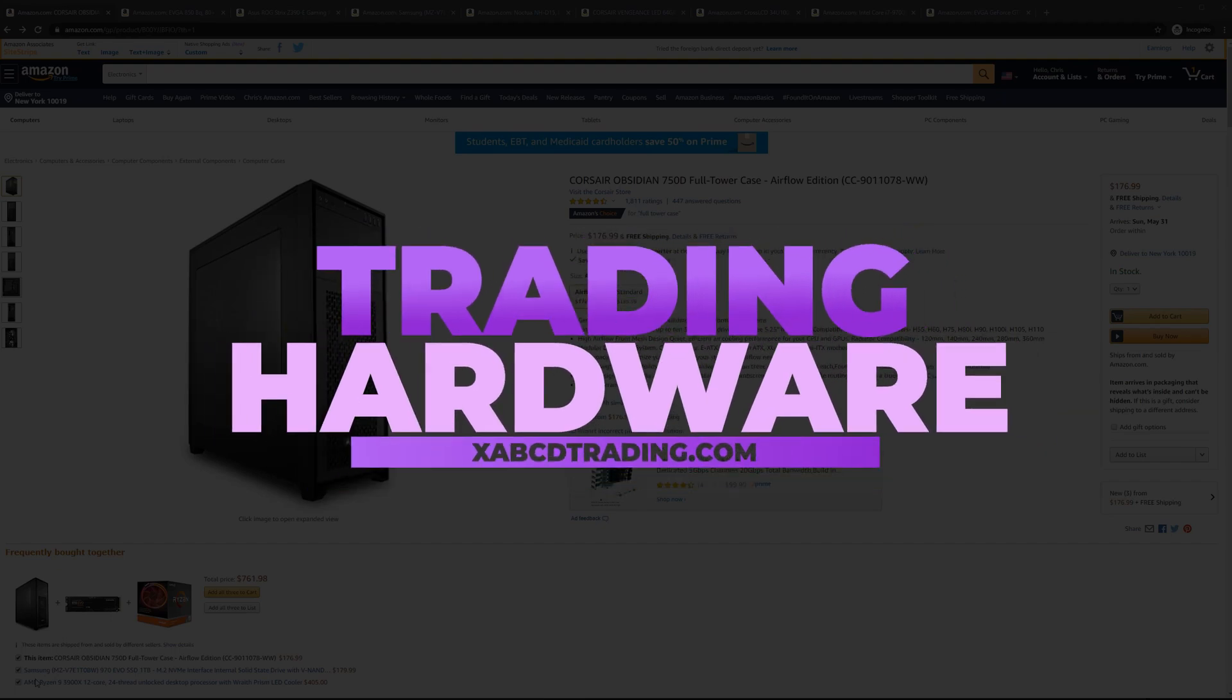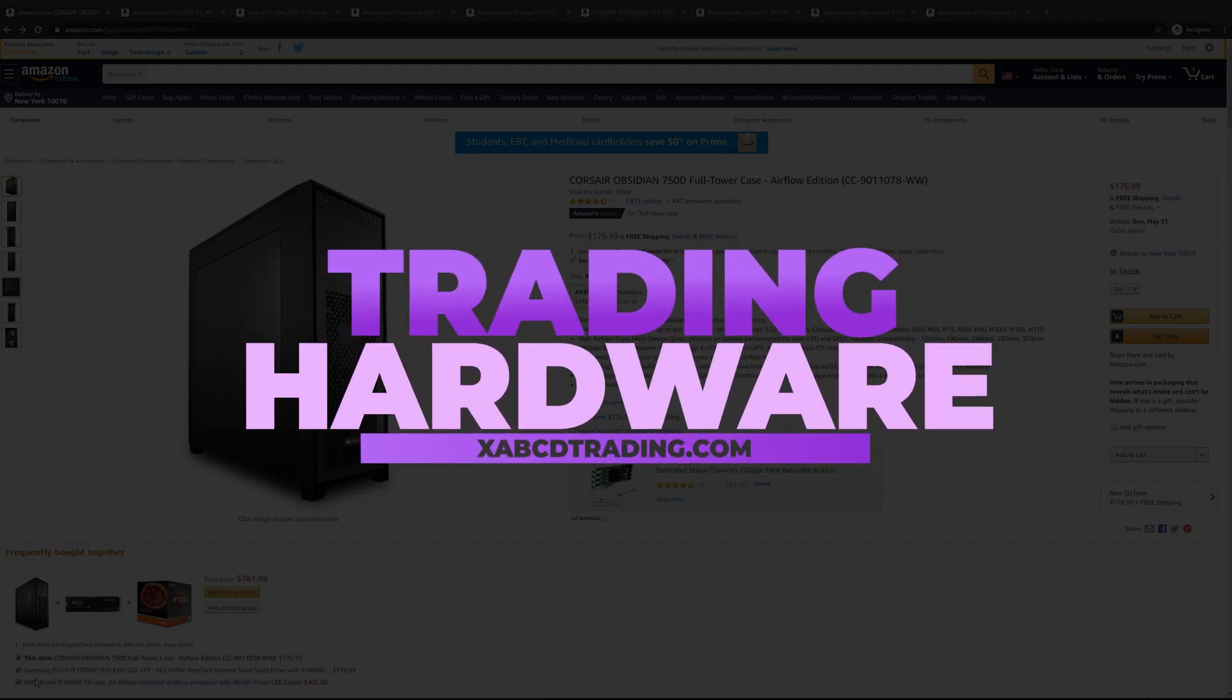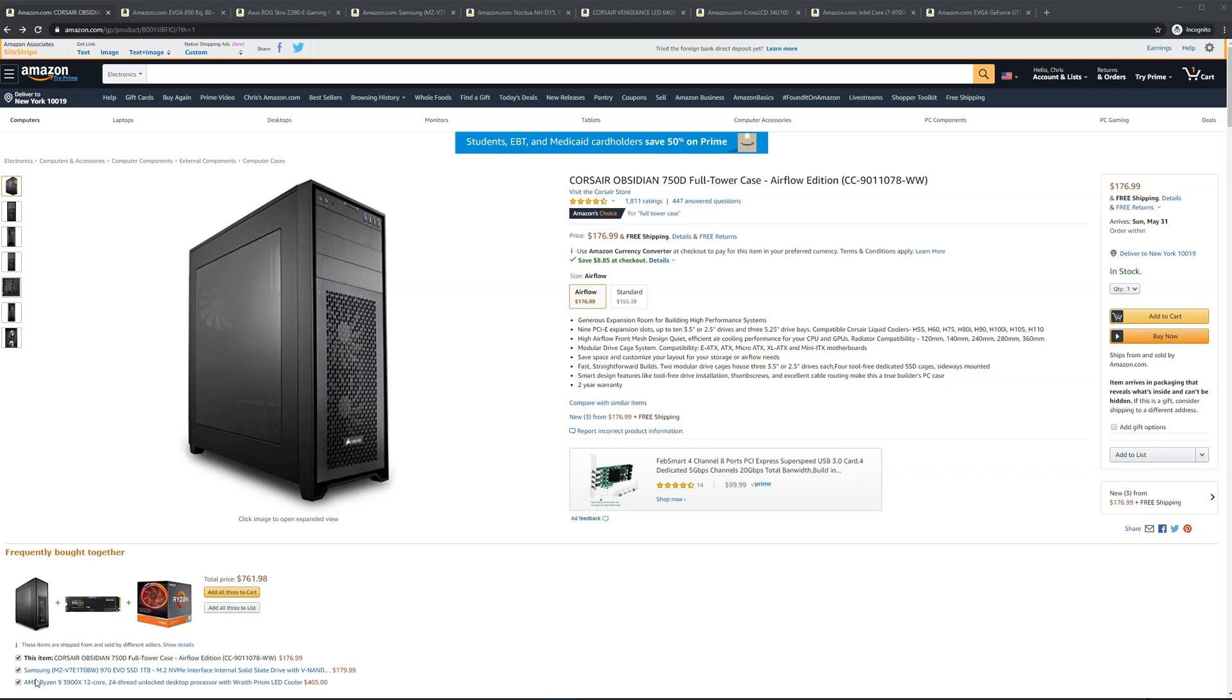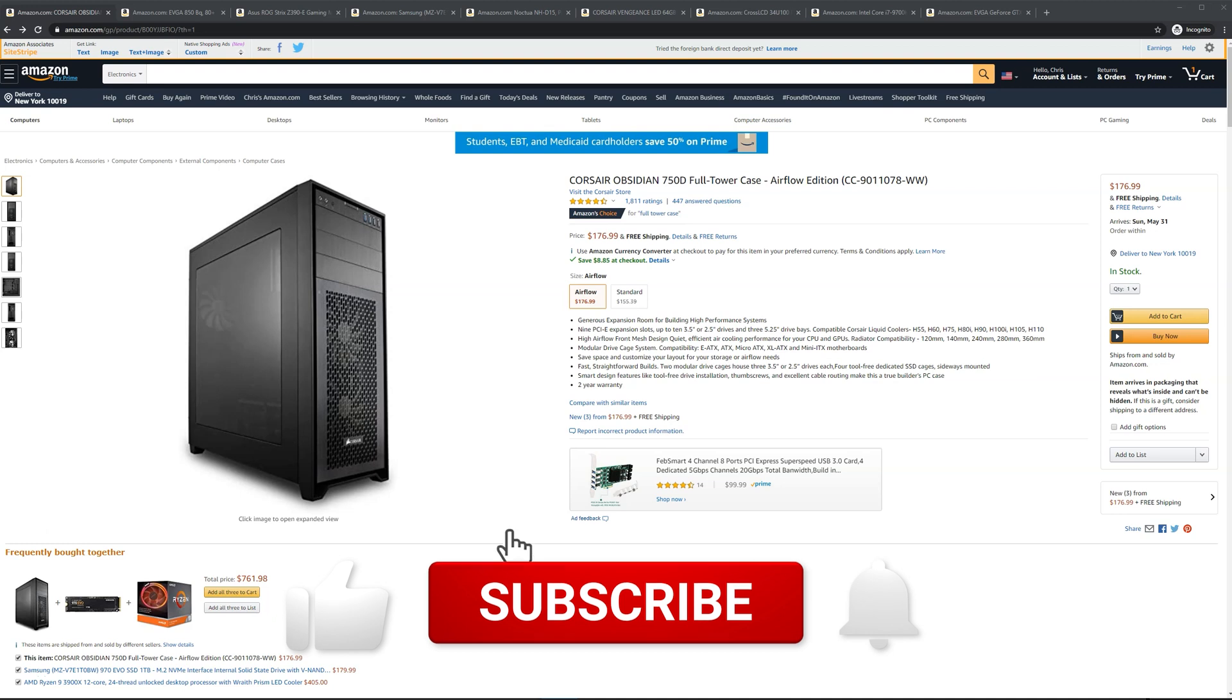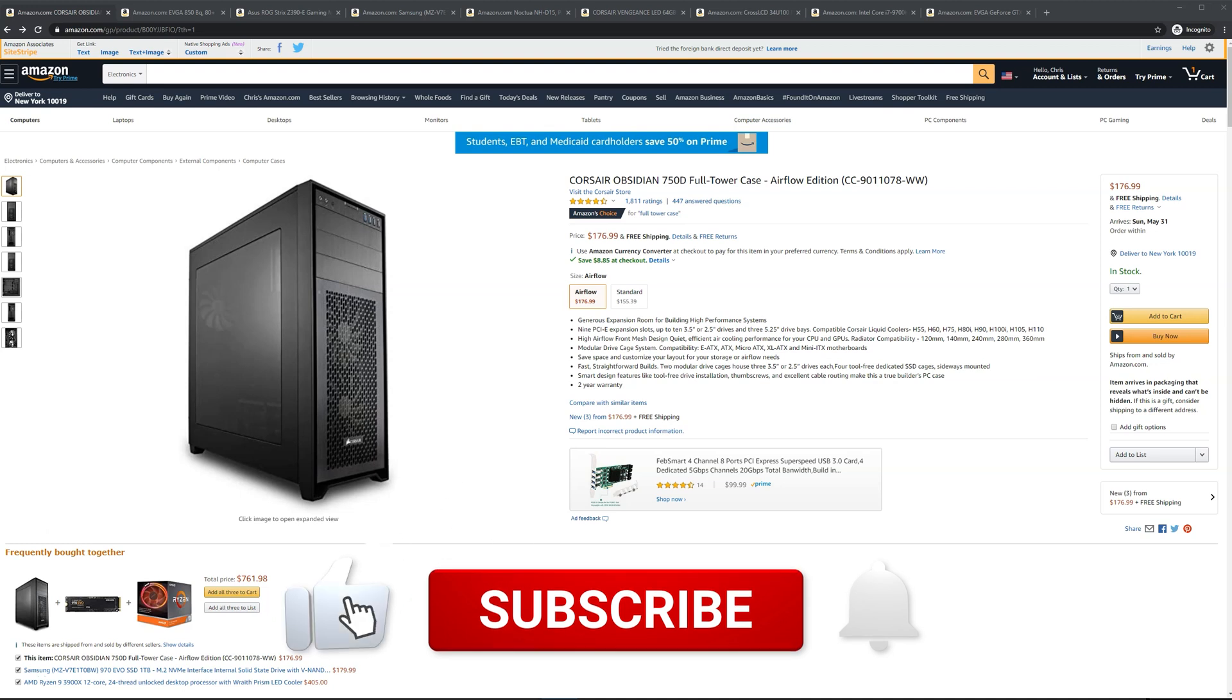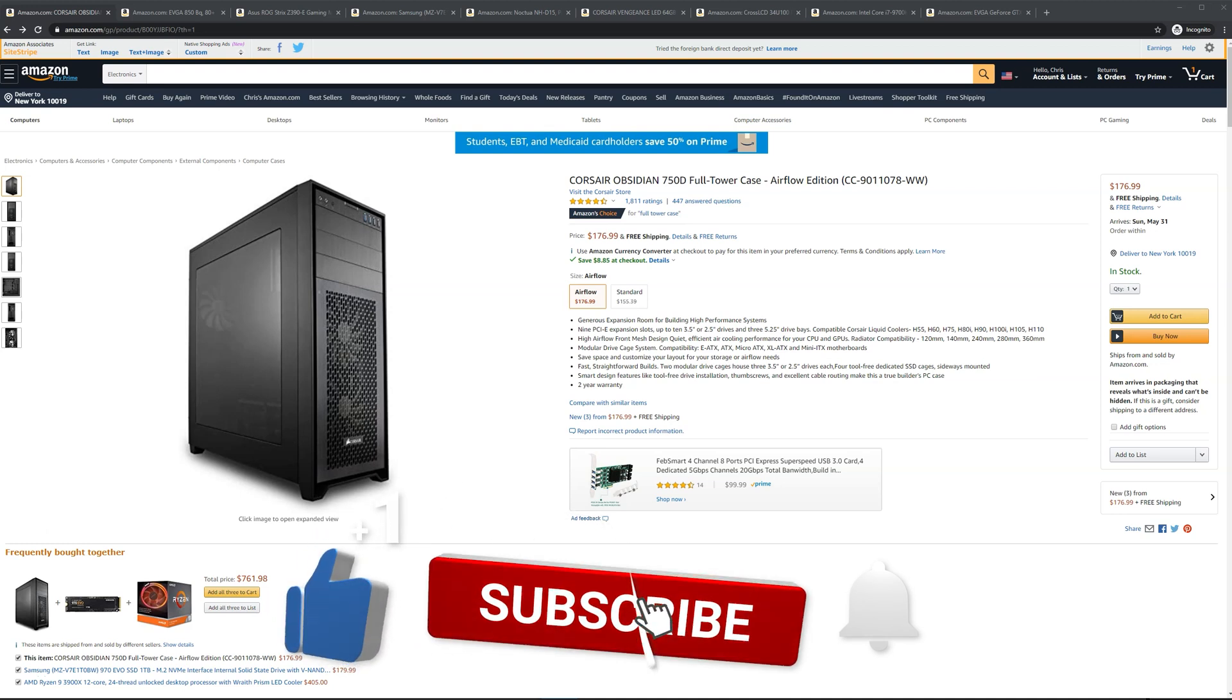I had a few people ask me what I use for trading or what sort of hardware they should be getting. Yes, you can go and look up videos on computer hardware. This one we're going to be focusing on why each part has been selected, keeping trading and that usage in mind.